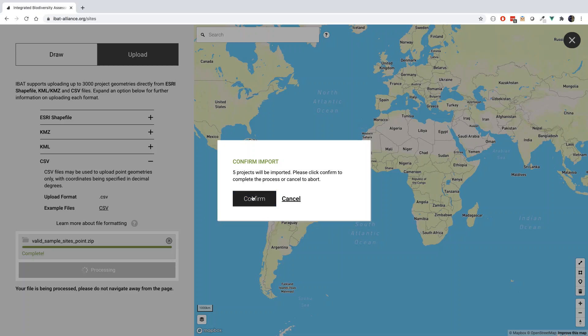Alternatively, if your file has not uploaded successfully, a message stating Upload Error will appear in the box. It will specify the particular issue with the upload and how to resolve the issue with your file.